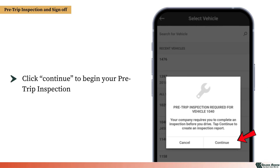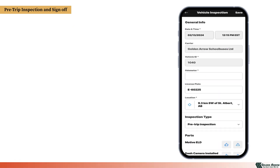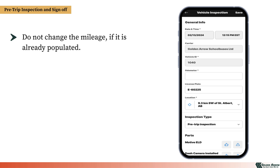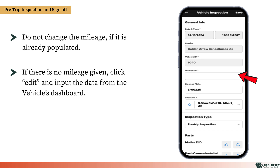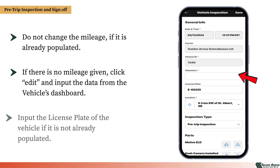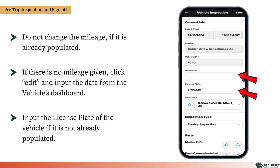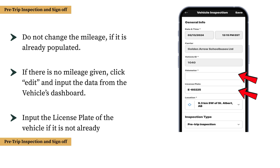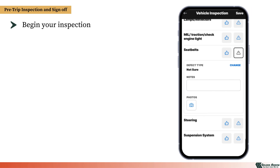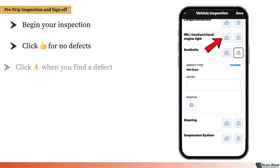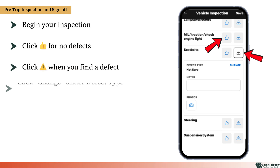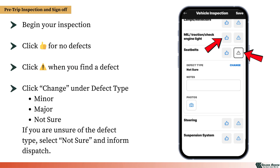Upon prompted, click Continue to begin your inspection. In the window that opens, do not change the mileage if it is already populated. If there is no mileage given, click Edit and input the data from the vehicle's dashboard. Finally, input the license plate of the vehicle if it is not already populated. You can now begin your inspection. Click the thumbs up button for no defects, or click the Hazard button when you find a defect. Under Defect Type, click Change to select Minor, Major, or Not Sure depending on the type of defect. If you are unsure of the defect type, always select Not Sure and inform Dispatch.